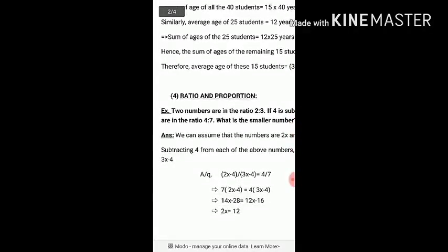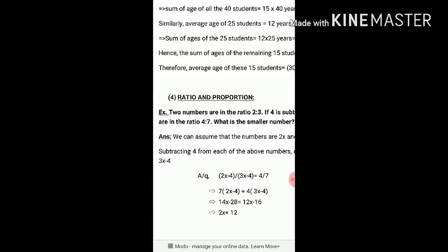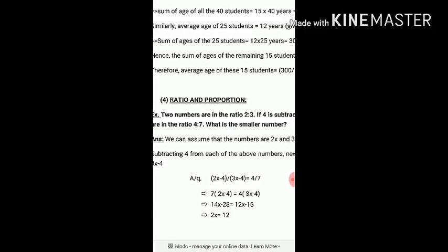Next I am going to discuss ratio and proportion. Ratio is used to compare quantities. For example, if one student's length is 2 cm and another's is 5 cm, the ratio is 2 to 5. Here is a question: two numbers are in the ratio of 2 to 3. Let the two numbers be 2x and 3x.